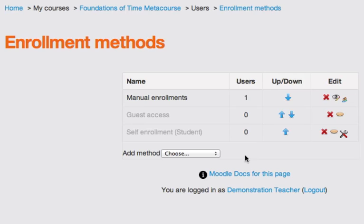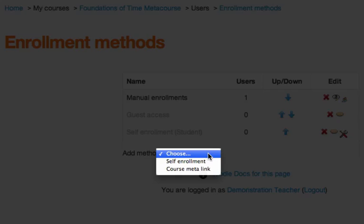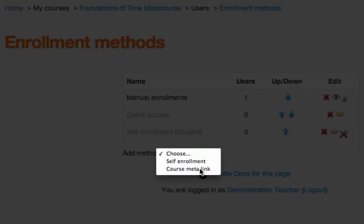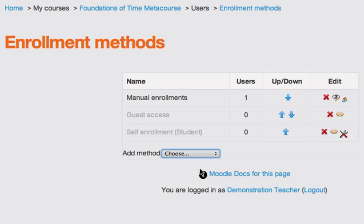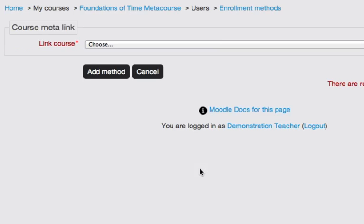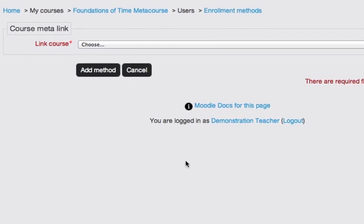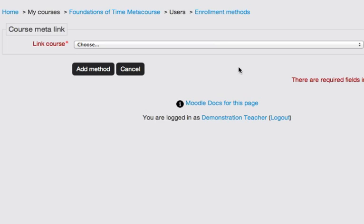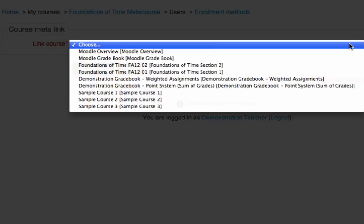And here you'll see the Enrollment Methods page. From the Add Method pop-up menu, you click Choose, and you're going to choose Course MetaLink. Moodle then gives you another pop-up menu, and it'll list all of the courses that you are currently teaching.